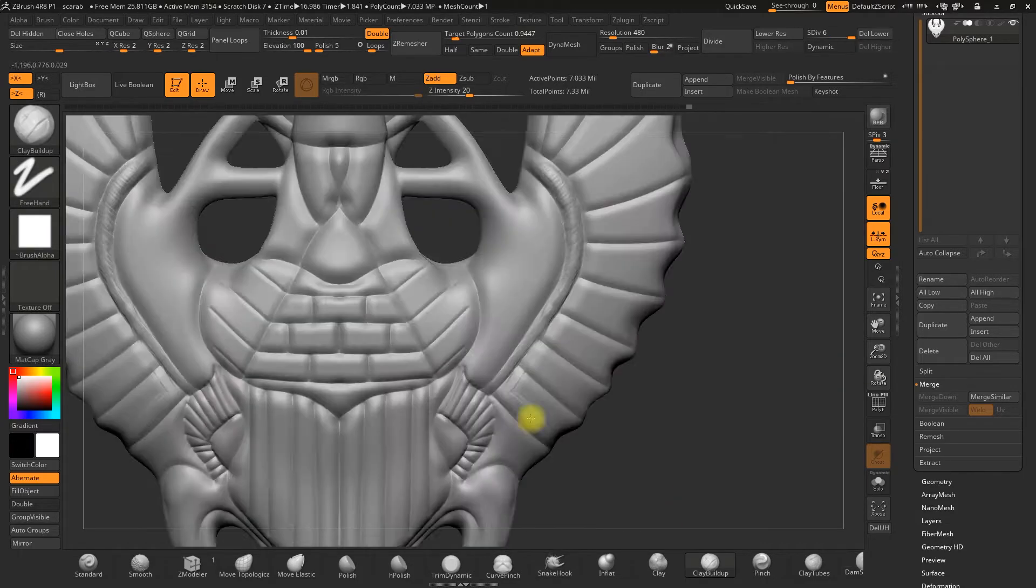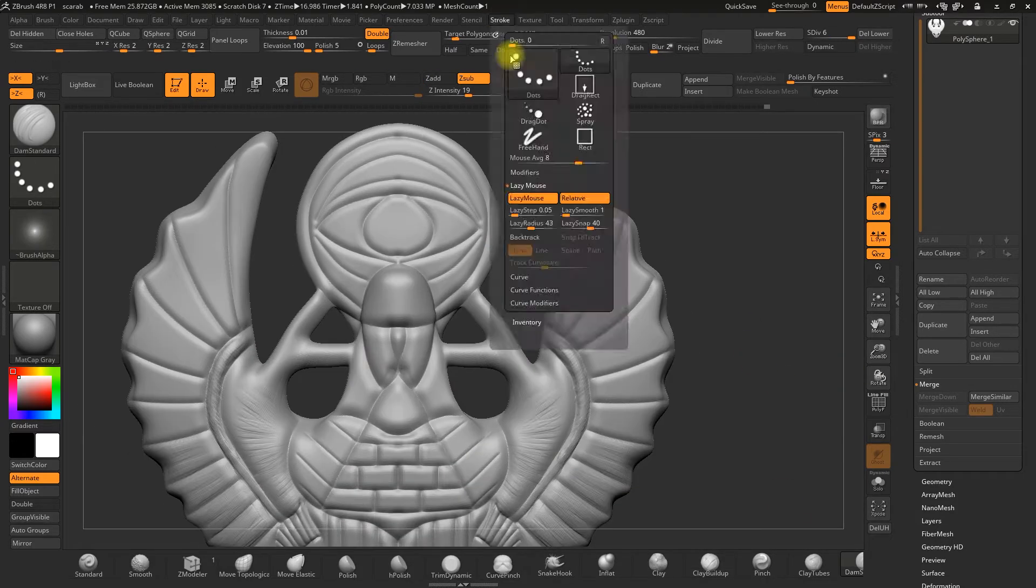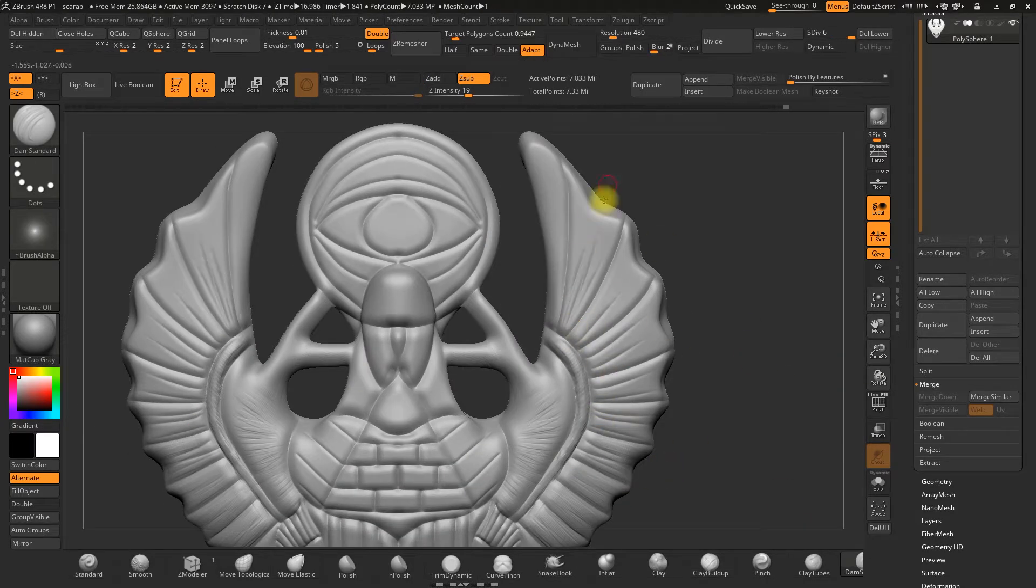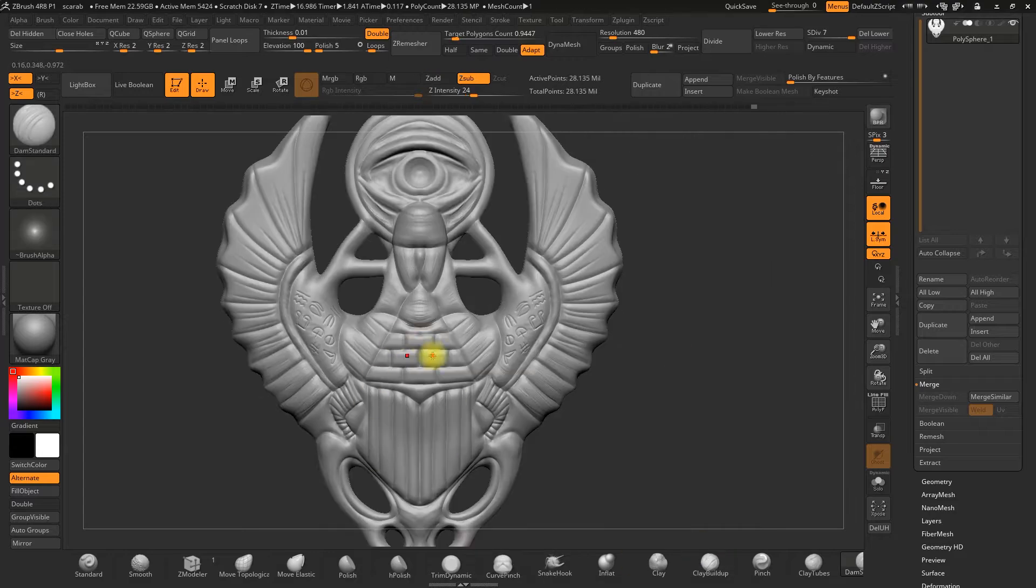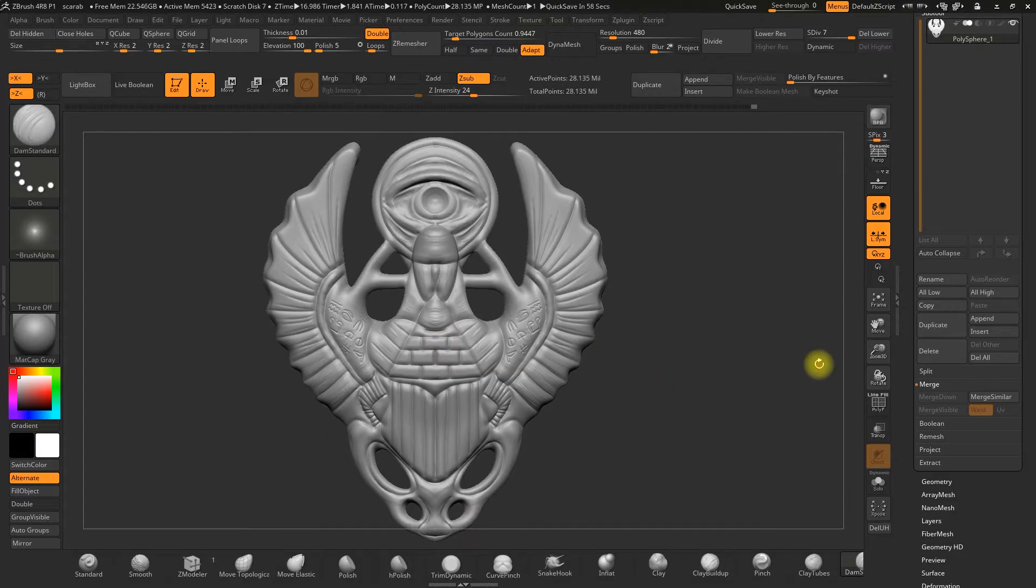First, we'll model and sculpt using ZBrush, helped by DynaMesh and the different brushes the program offers.